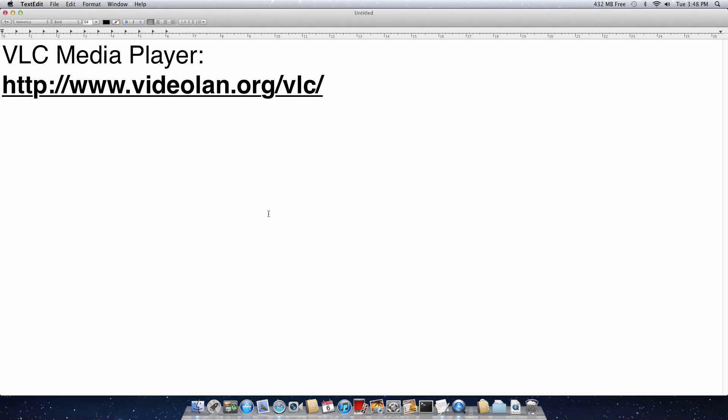Hi guys, so today I'm going to show you how to install VLC Media Player. First off, you're going to have to go to this link, which is the website for VLC Media Player.